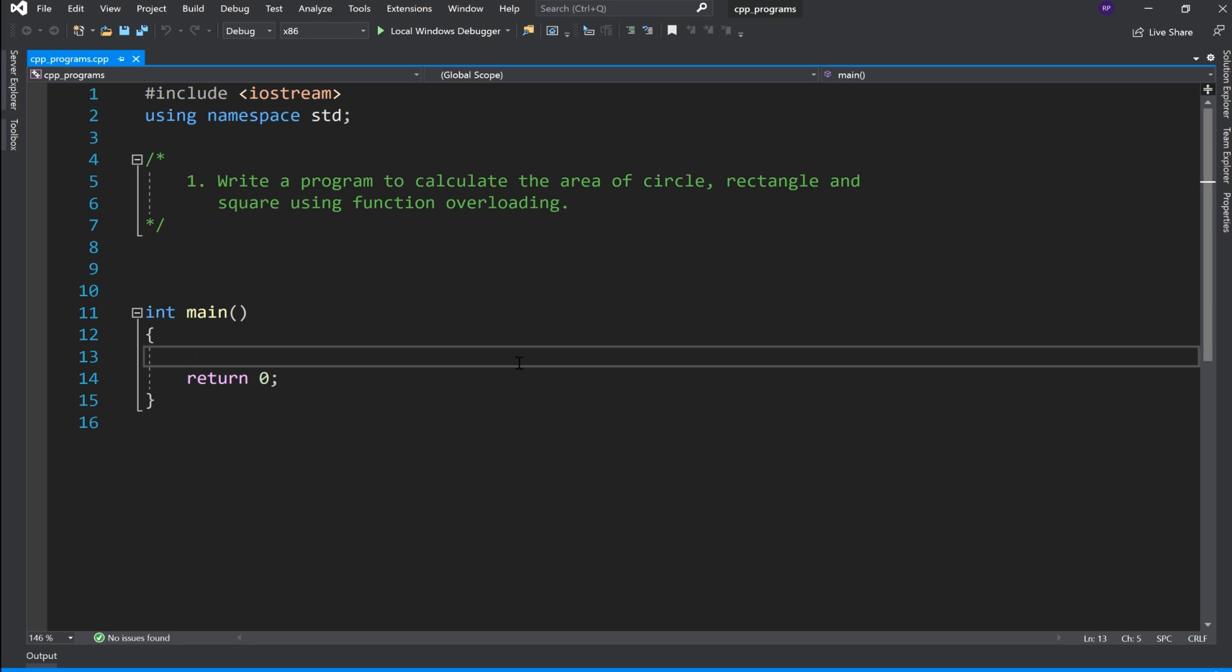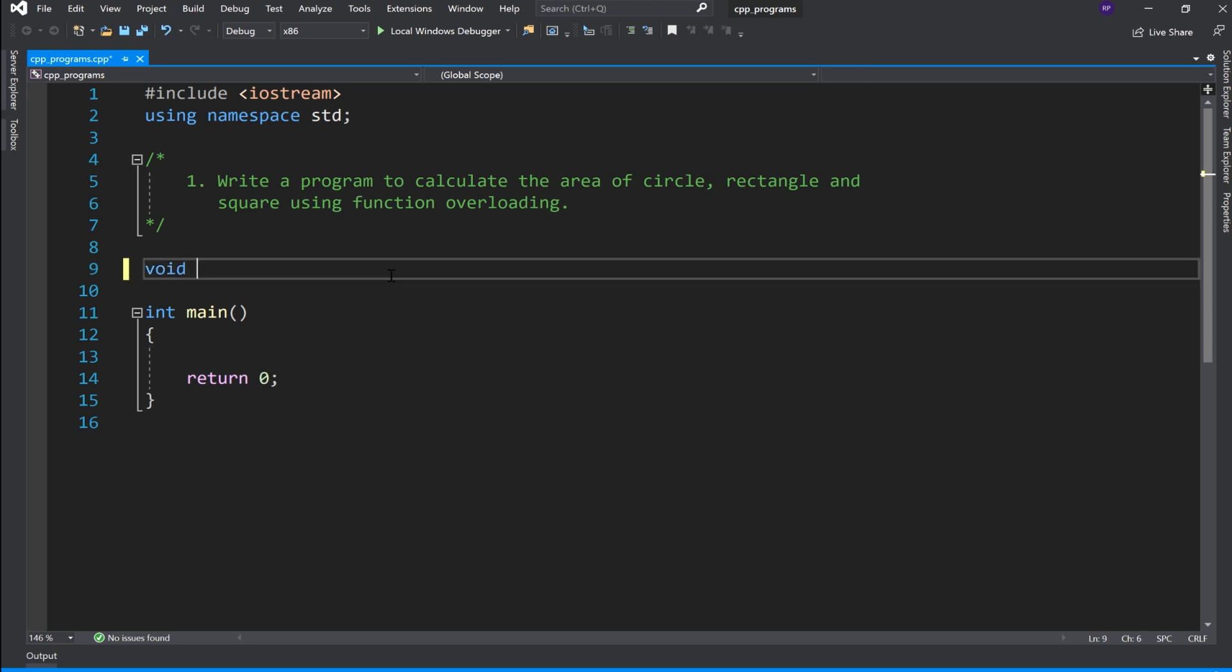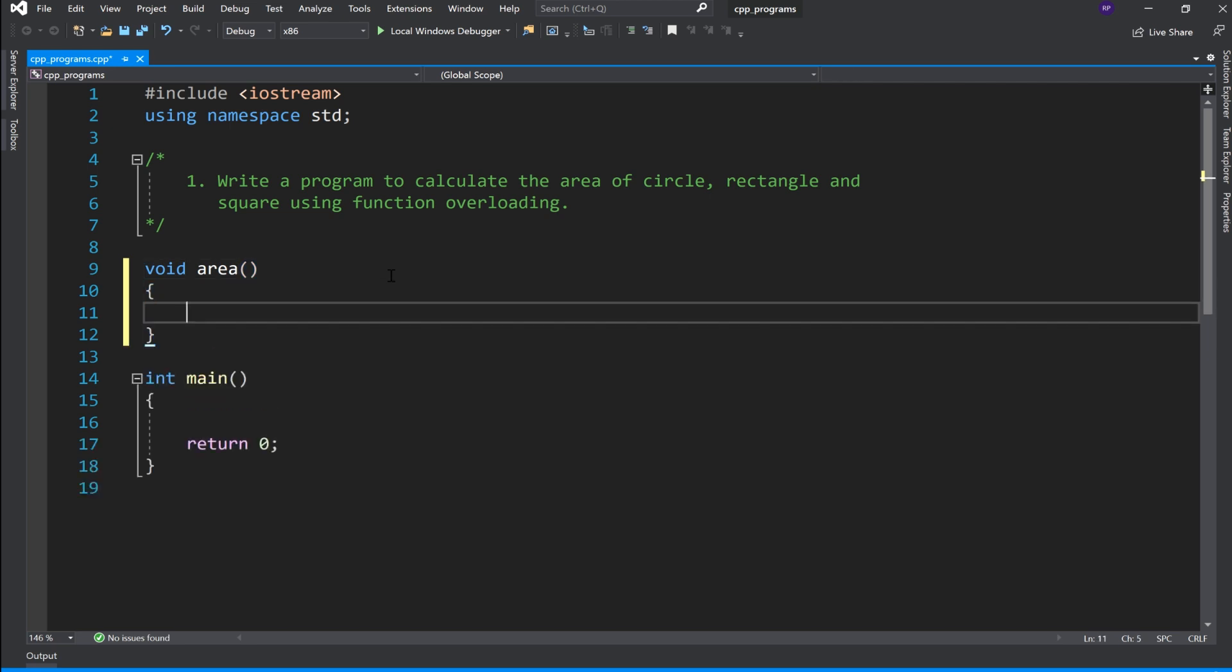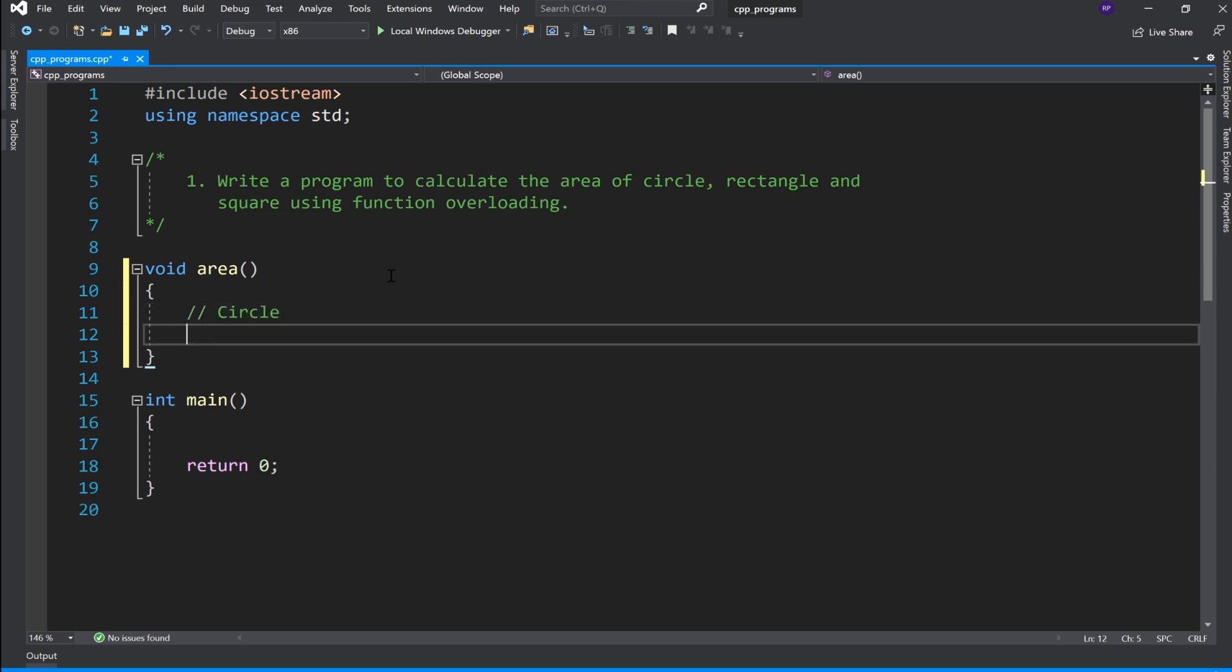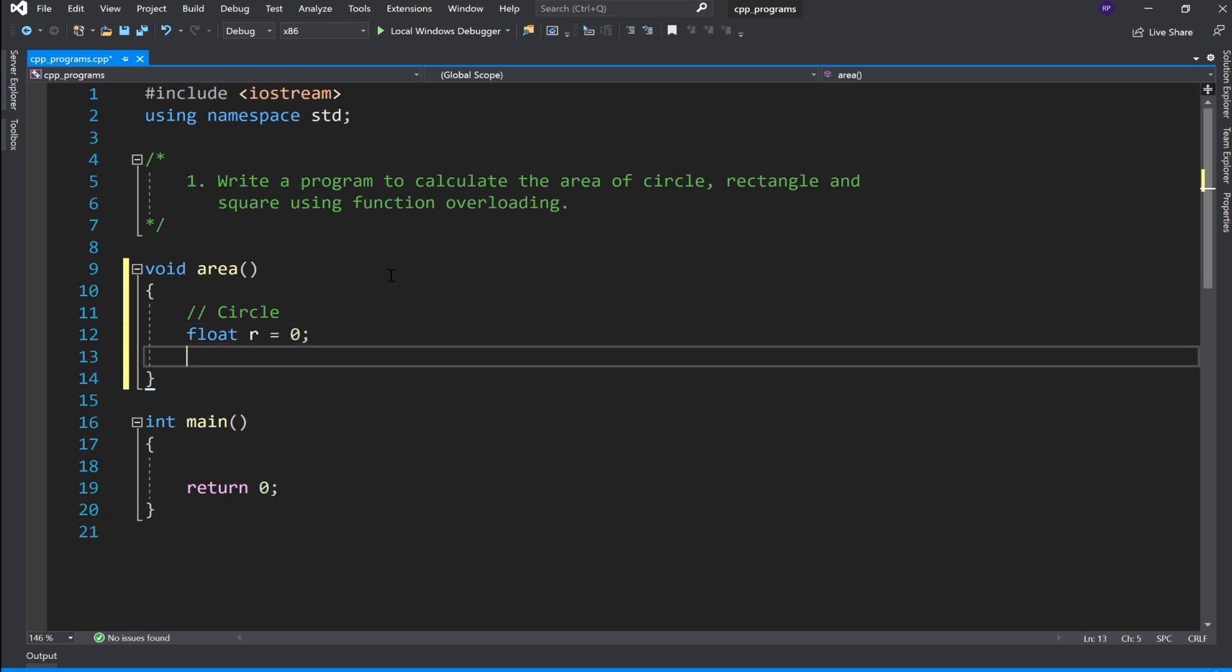So here we need to find circle, rectangle and square area. So what do we need to do? Area name 3 functions declare. So this is a function with no argument, and then one message display.